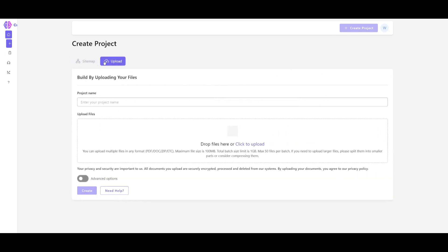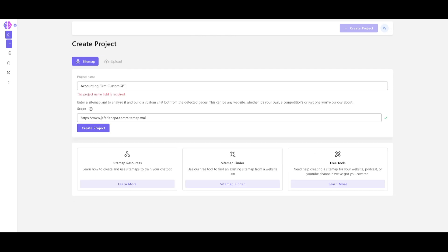Another feature is uploading your own files, where you can upload various file types including PDF, docs, zip files, and more. Now we're going to paste in the sitemap link along with the project name and simply click 'Create Project'.